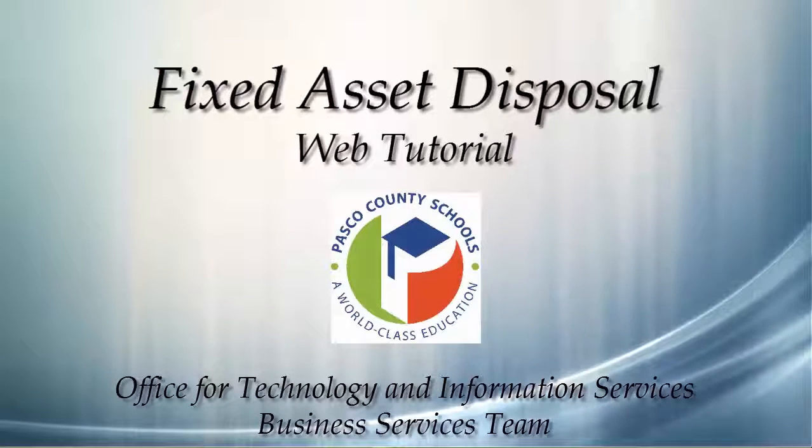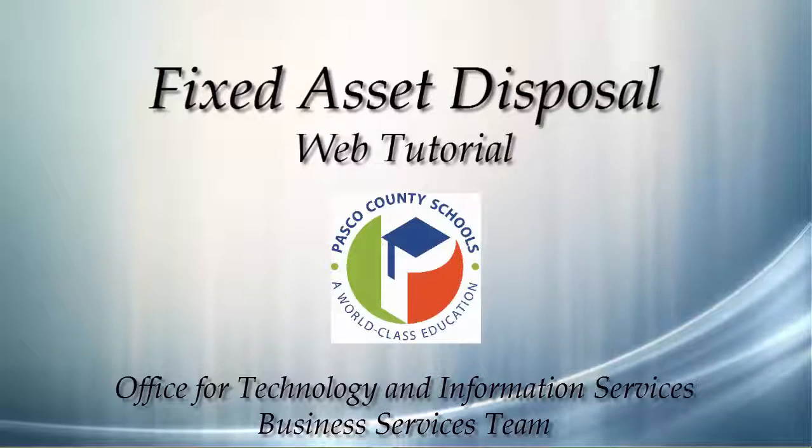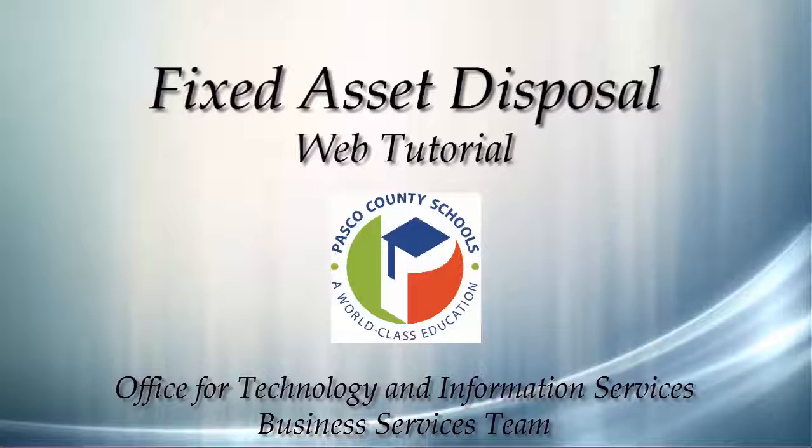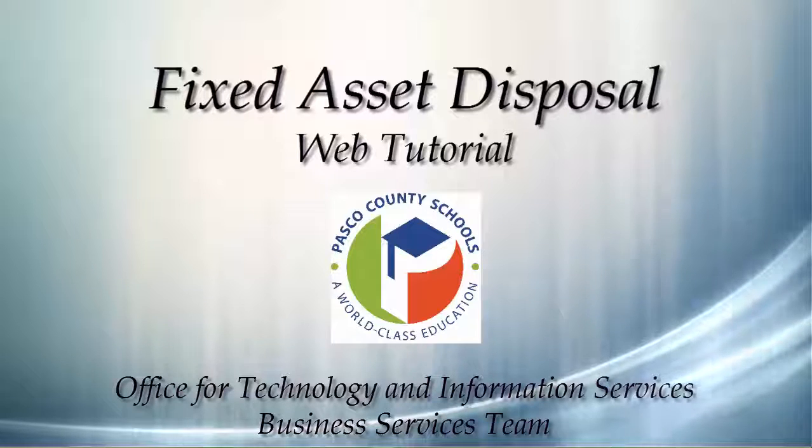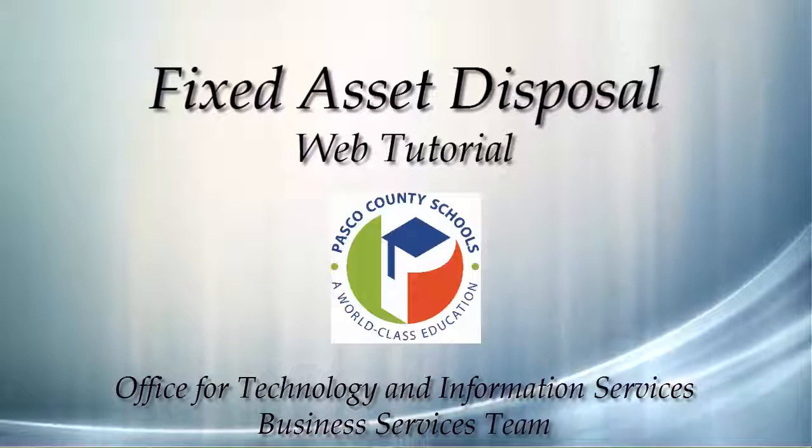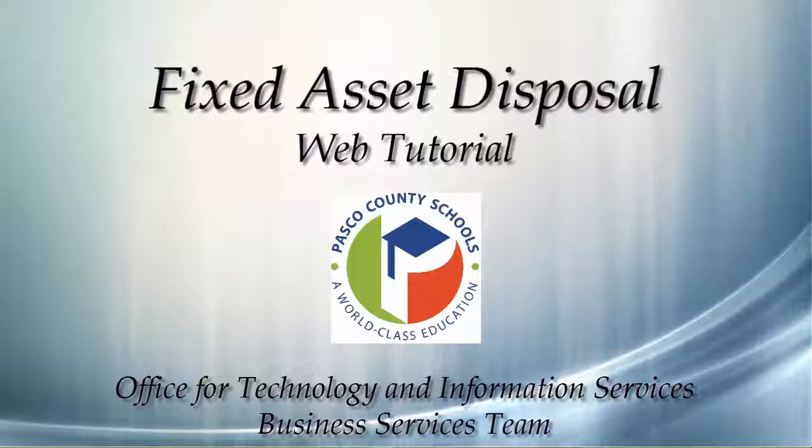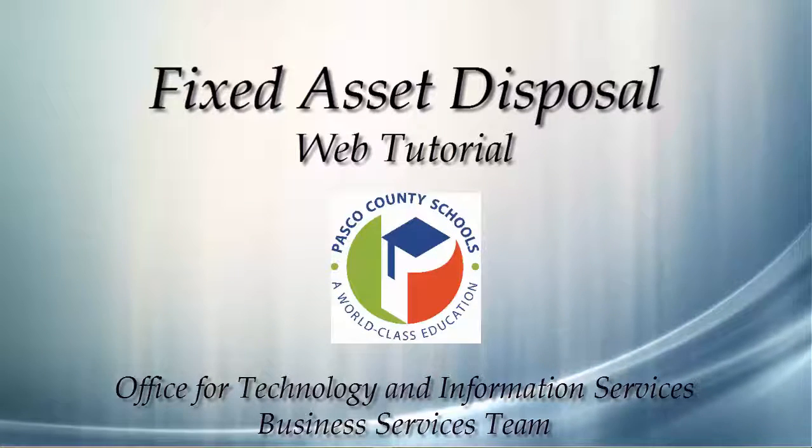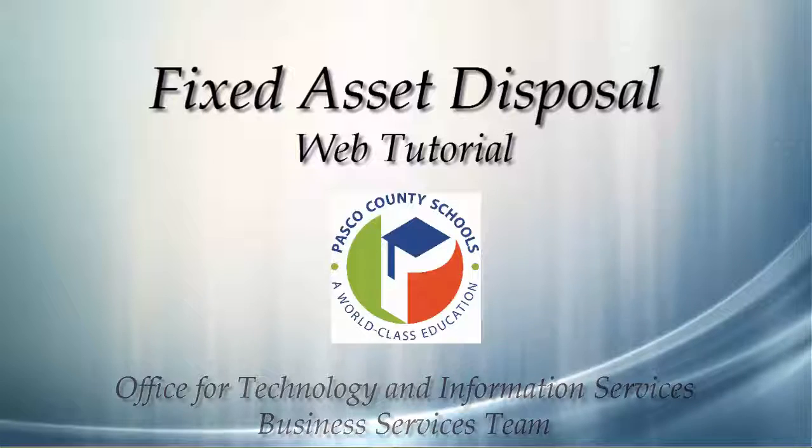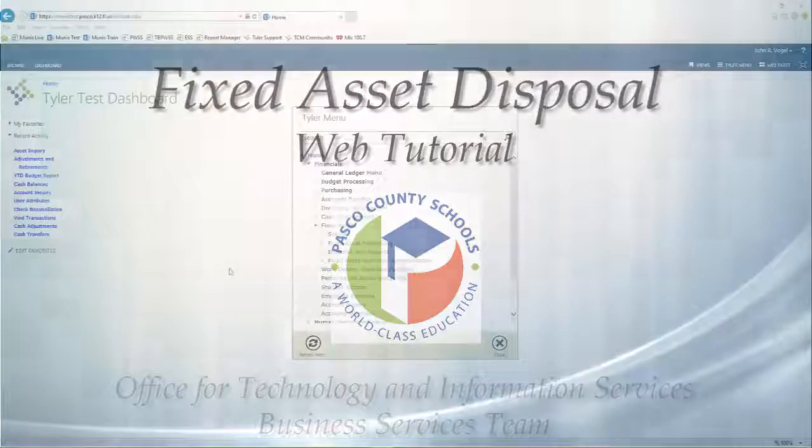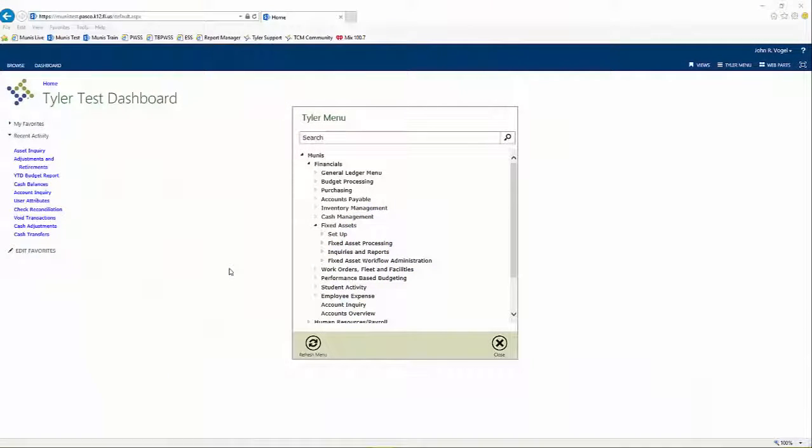Hello, and welcome to the Business Services Team Web Guide for Fixed Asset Disposal. In this tutorial, we will examine how to undergo the process of retiring a fixed asset, as well as how to correct a disposal record that has been rejected.